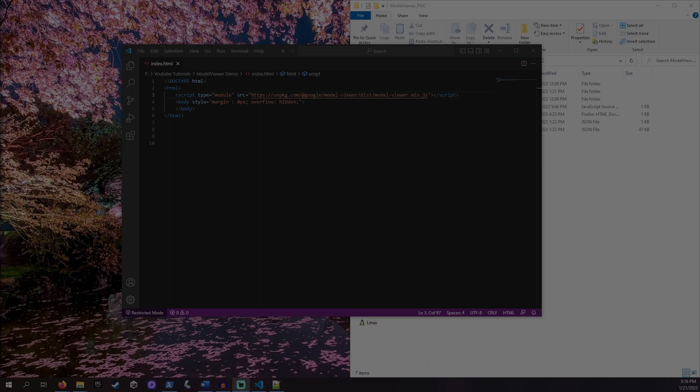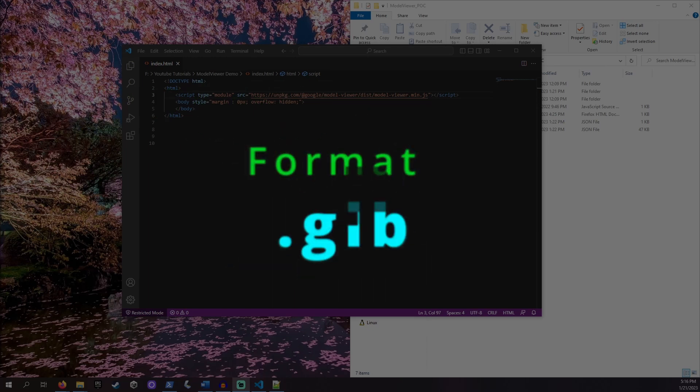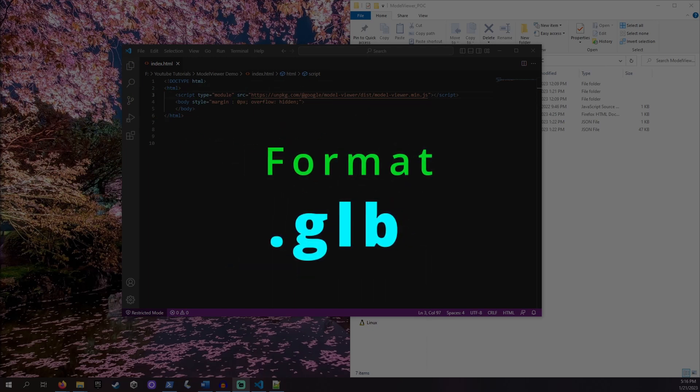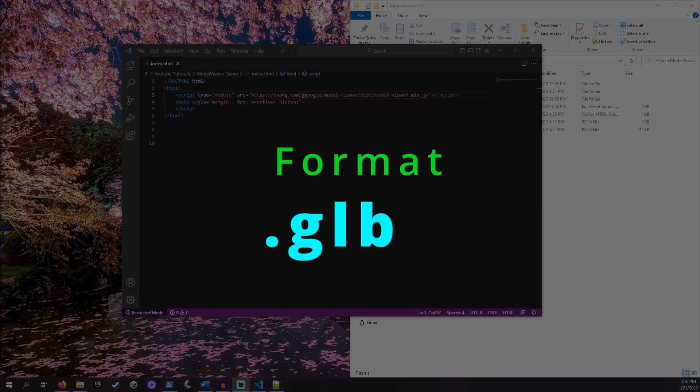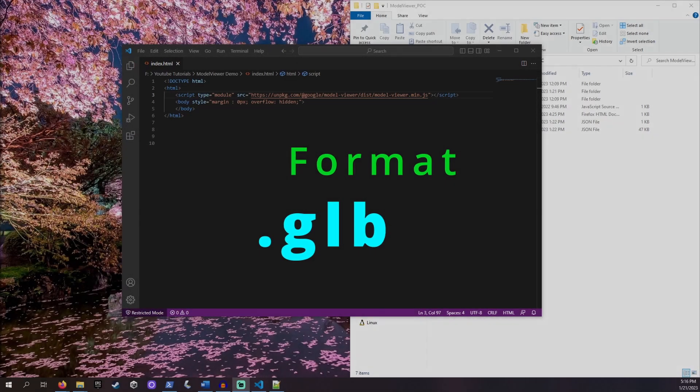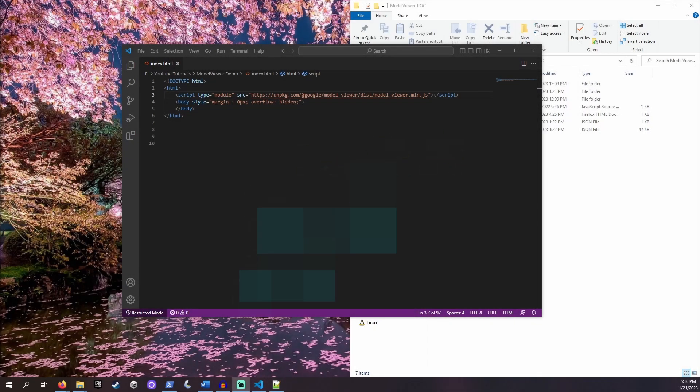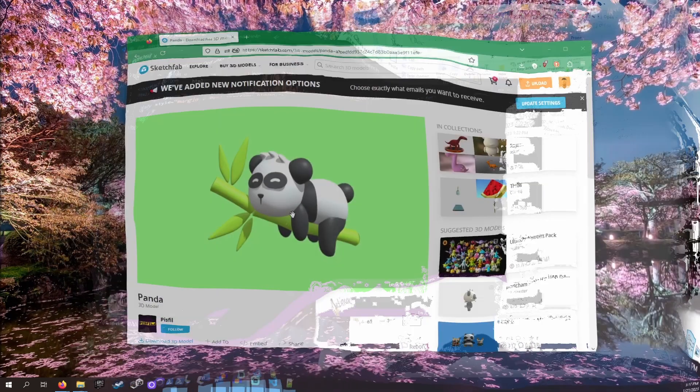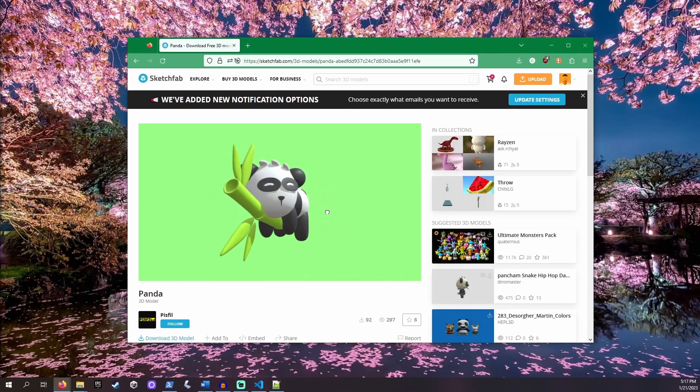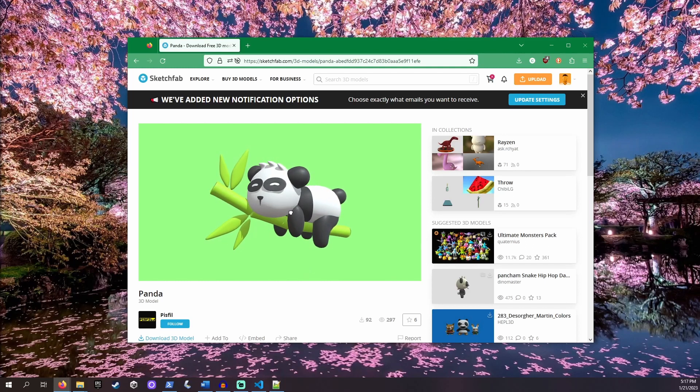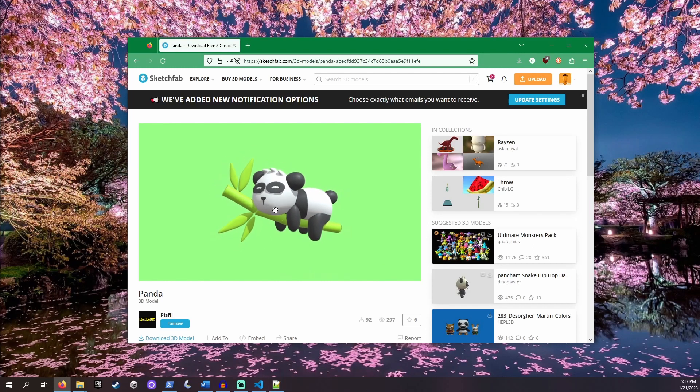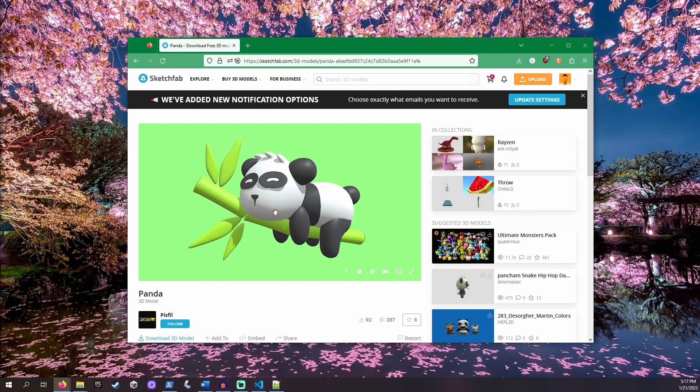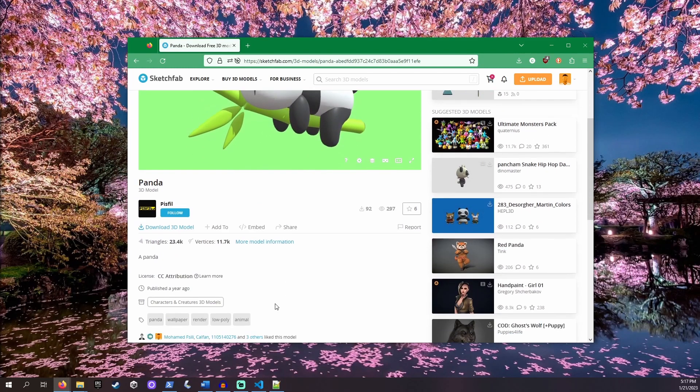We will need a 3D model to display on our device. I will be using the model with the file type .glb. If your desired 3D model is not in a .glb format, you can most likely convert it to .glb using the free software Blender. We will be using this cute model of a sleeping panda by Pissville. You can download it for yourself on Sketchfab. Sketchfab hosts many free 3D models and paid ones too.